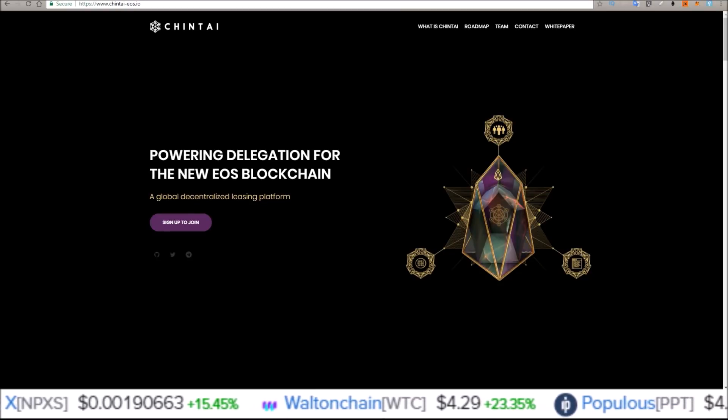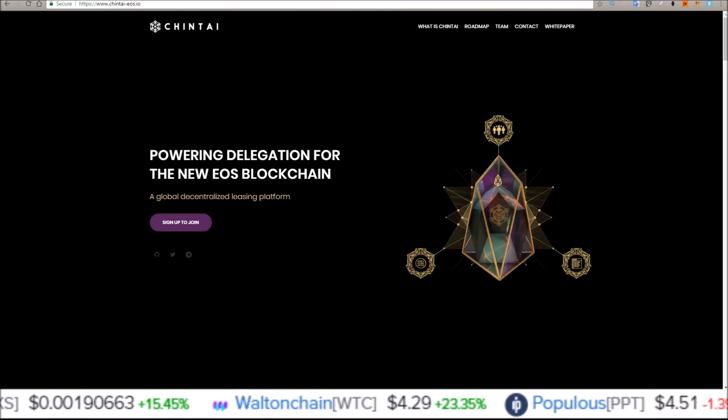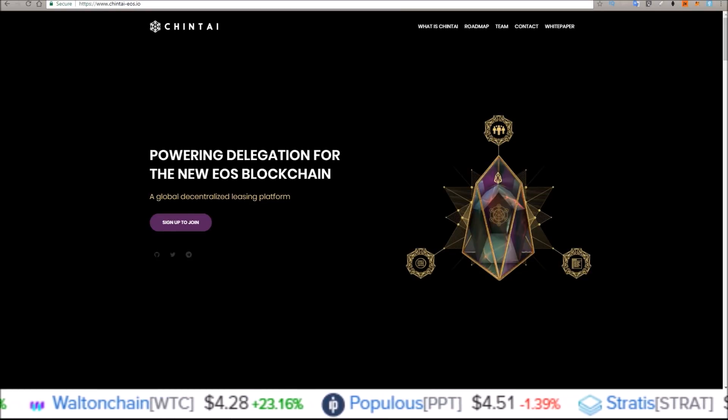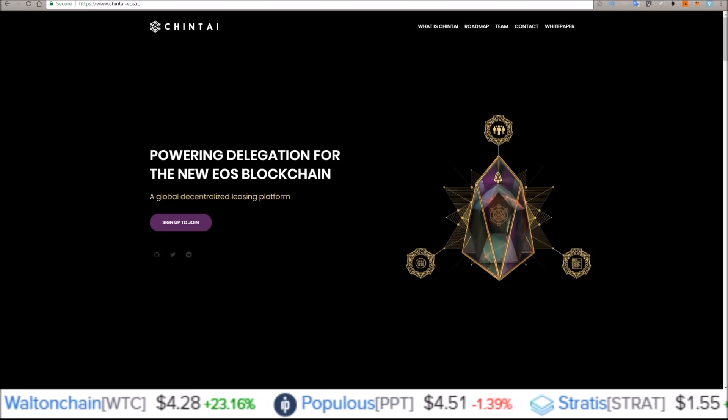New EOS dApp allows you to rent out your EOS and earn more EOS for doing so.